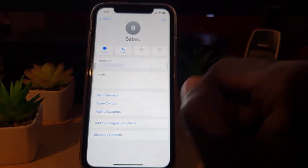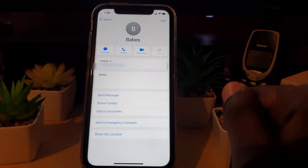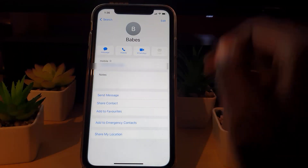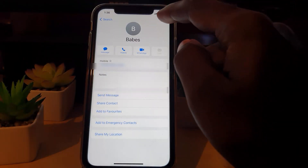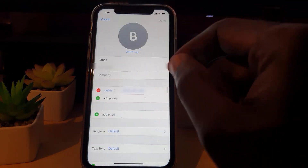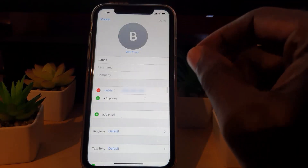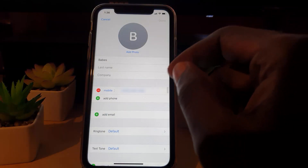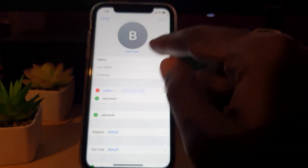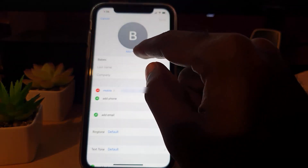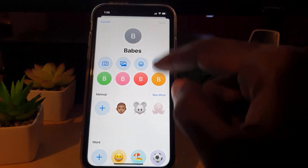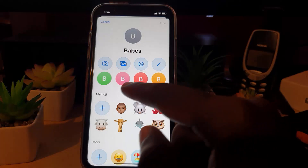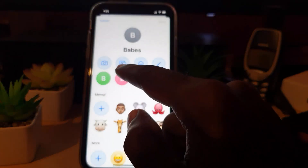Go ahead and search for a particular contact — I'm going to use this one as an example. Once the contact is up, go ahead and hit Edit, and then simply hit Add Photo.